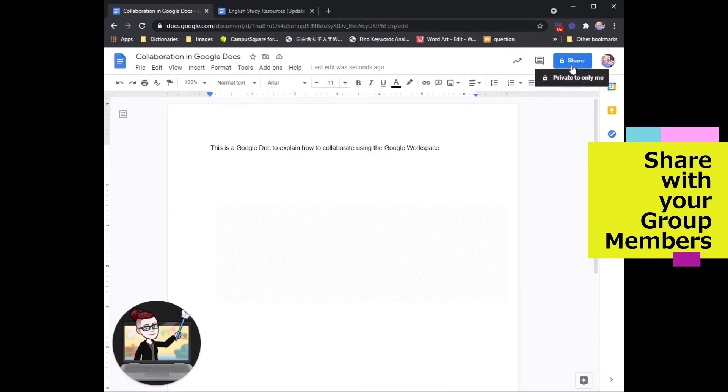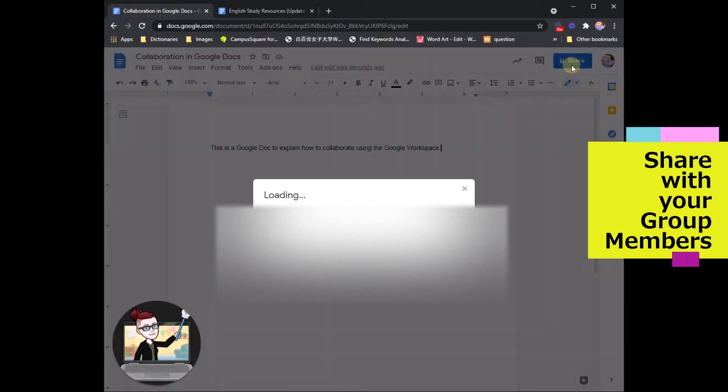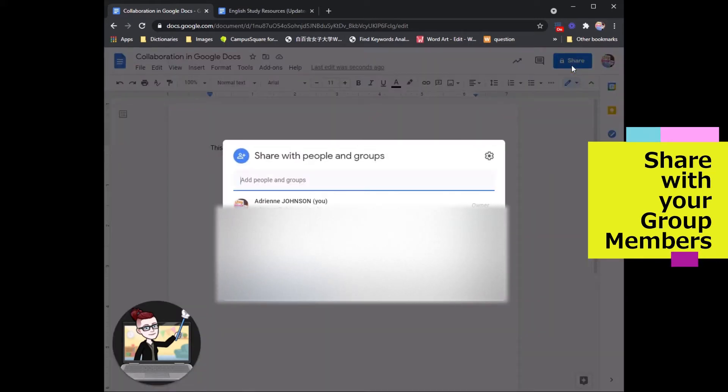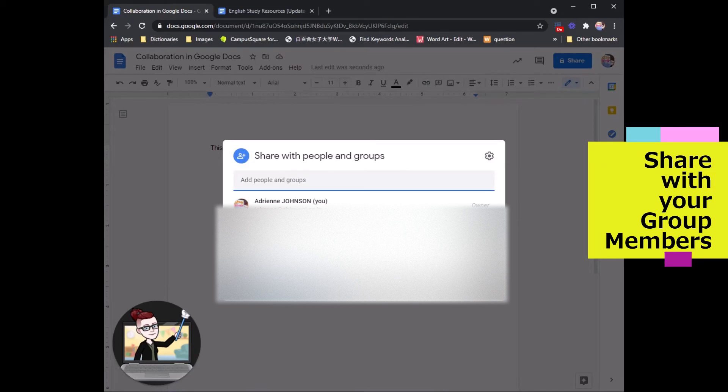So click this share button and you will have a menu pop up that suggests adding an email on the top or sharing the document with a whole group of people.